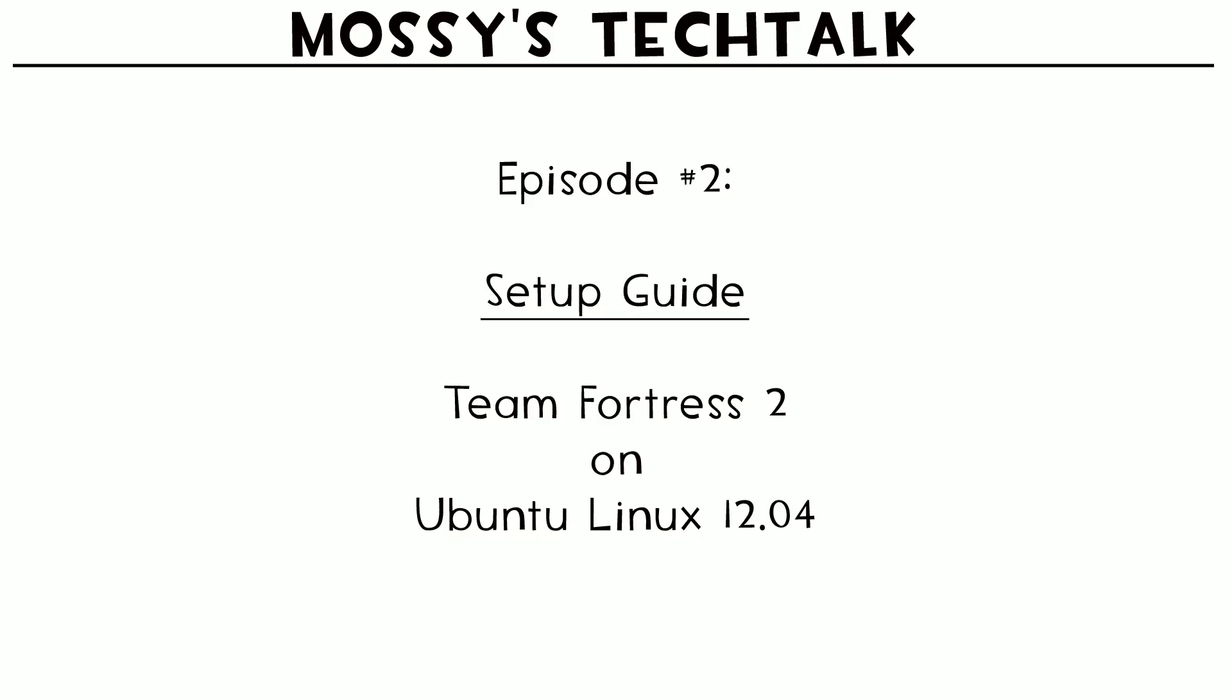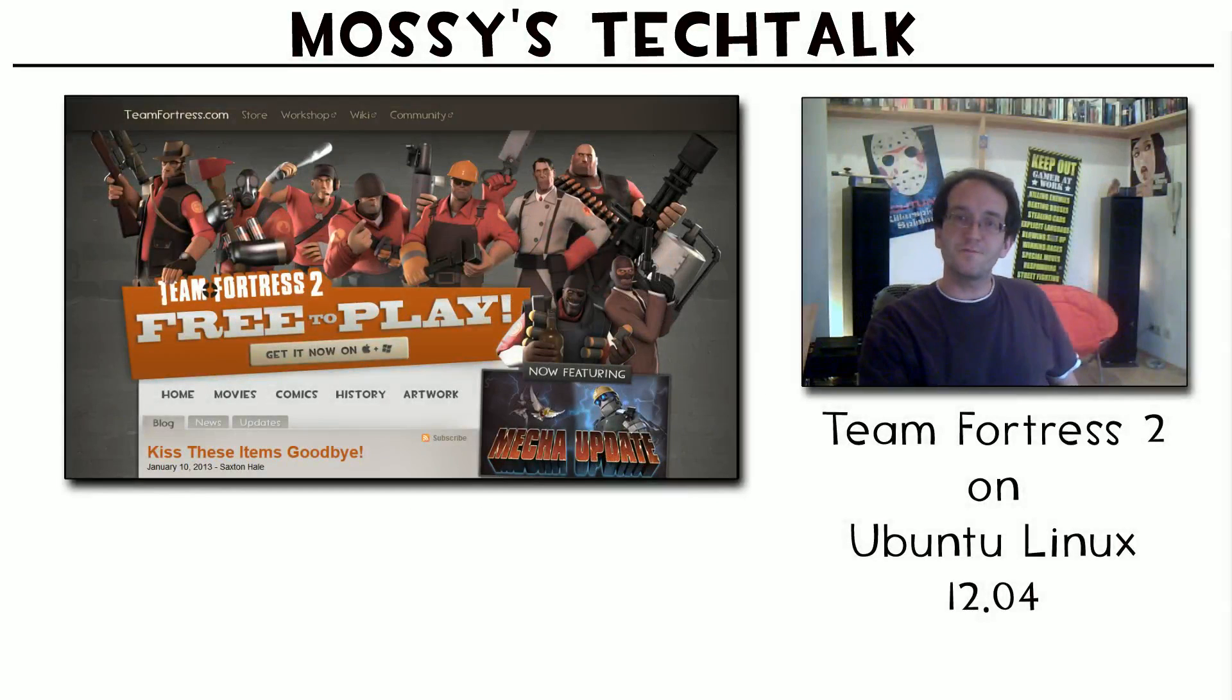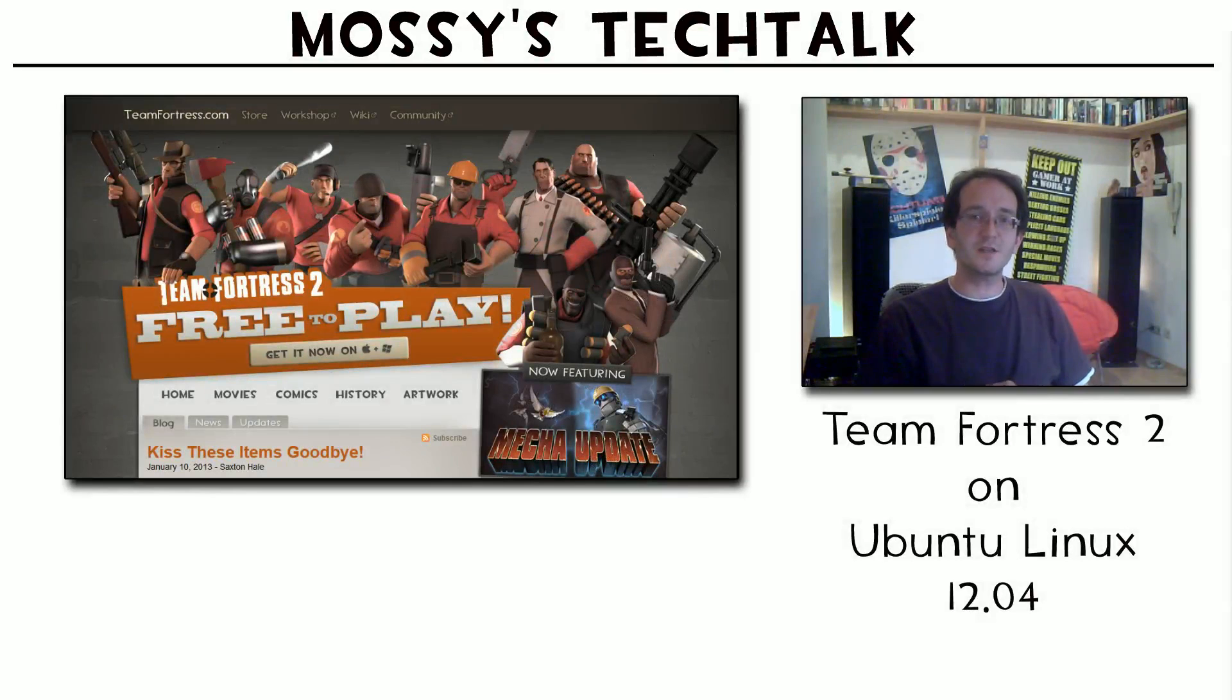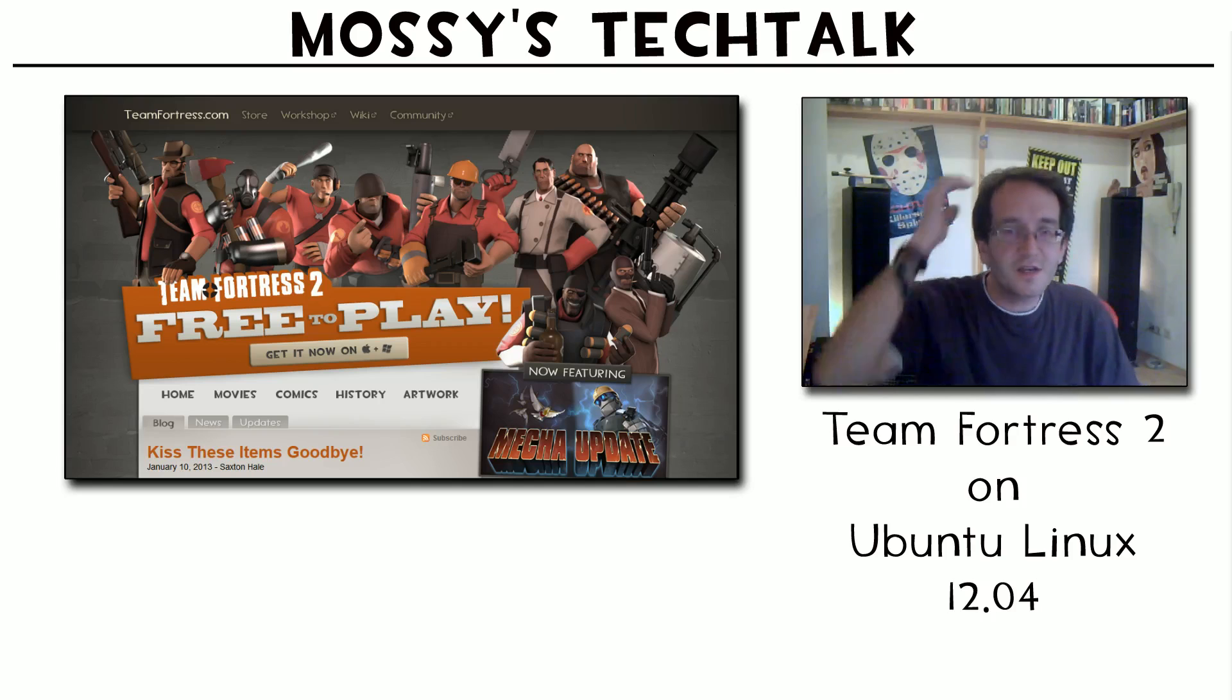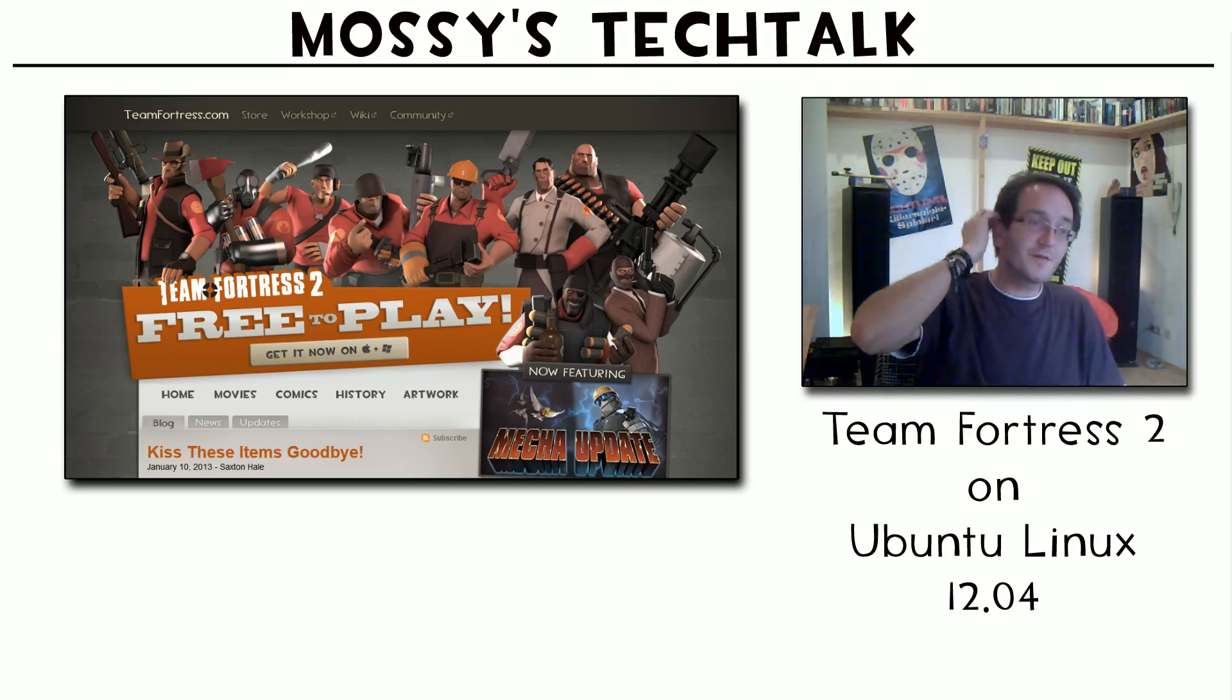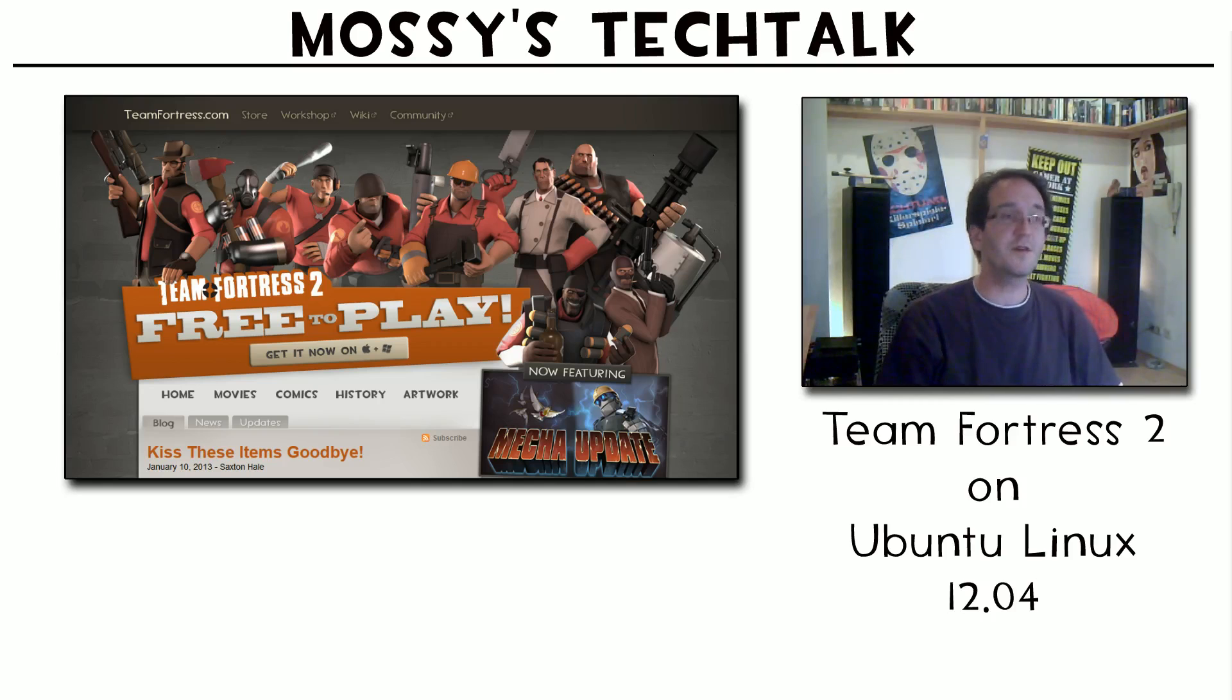I installed Ubuntu Linux 12.04 to play Team Fortress, which is actually a free-to-play game from Valve. On the left you see the blog of the Team Fortress page where it clearly says free-to-play, get it now on Mac OS X and Windows. They totally forgot to add Linux because it's very new and they have a better Linux client for it now.